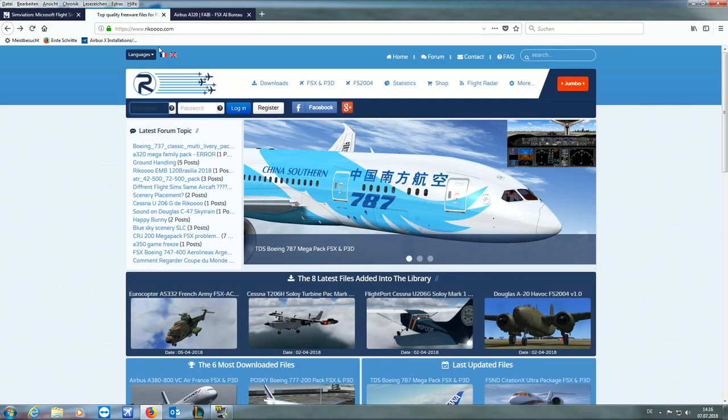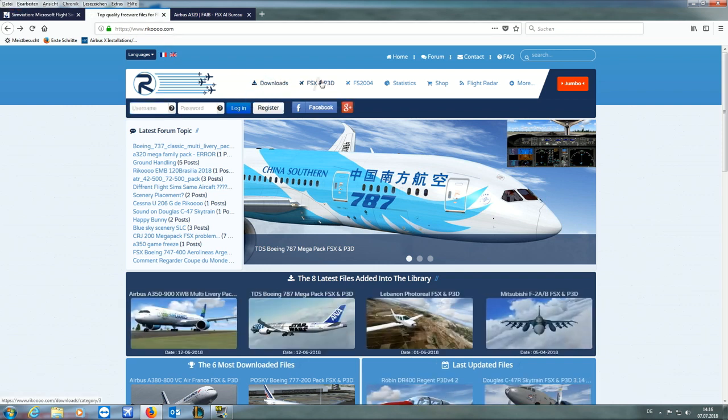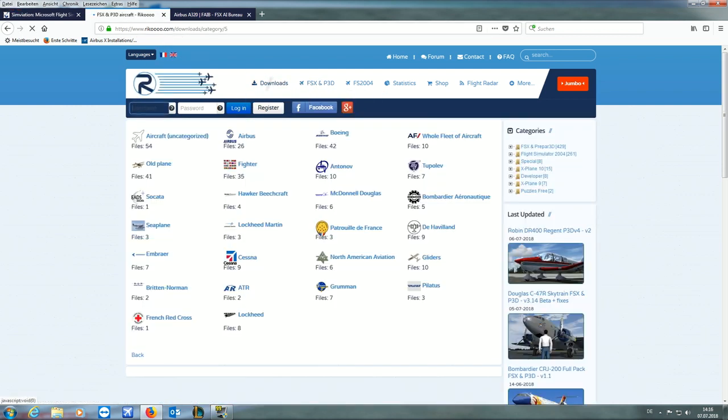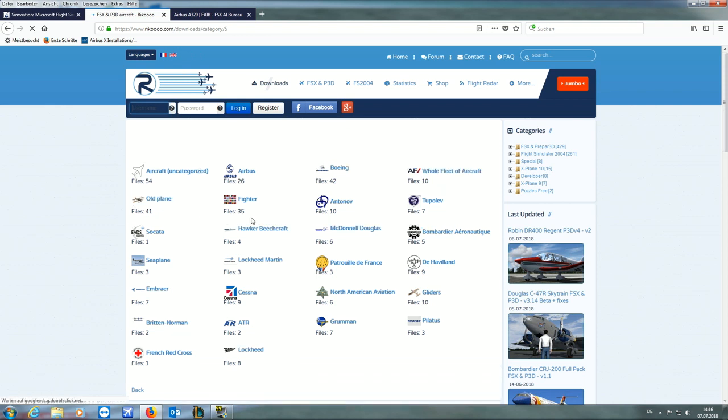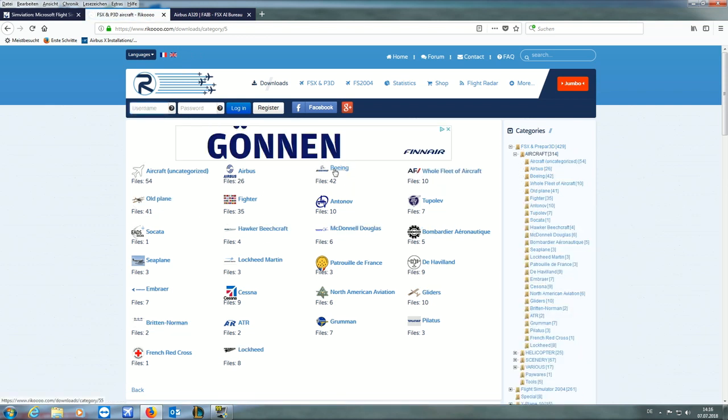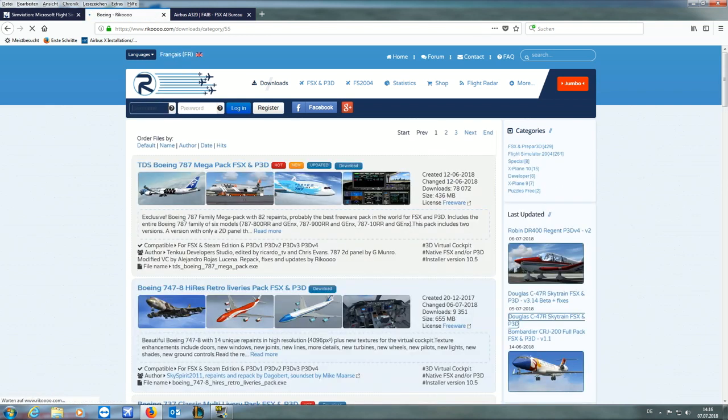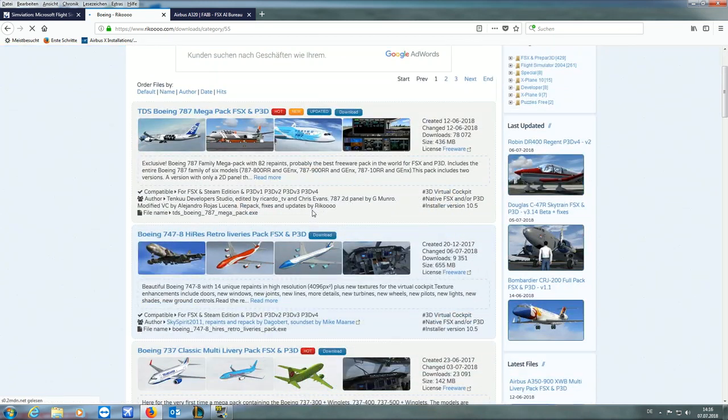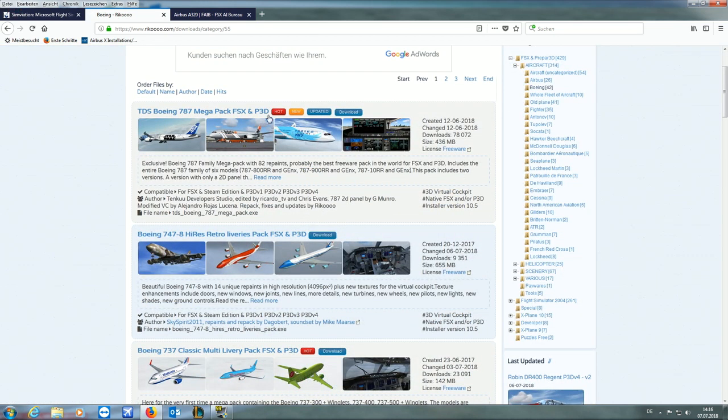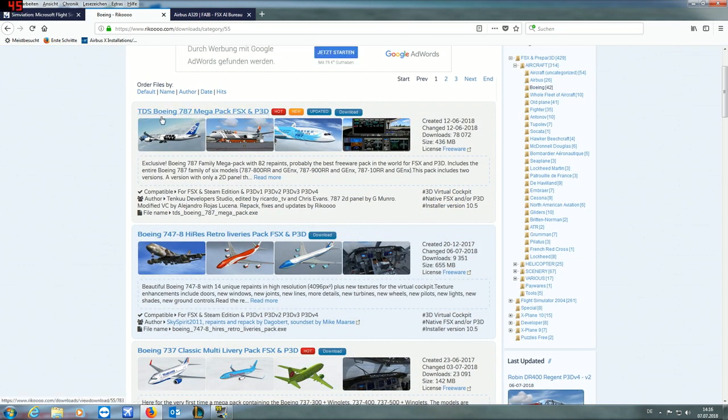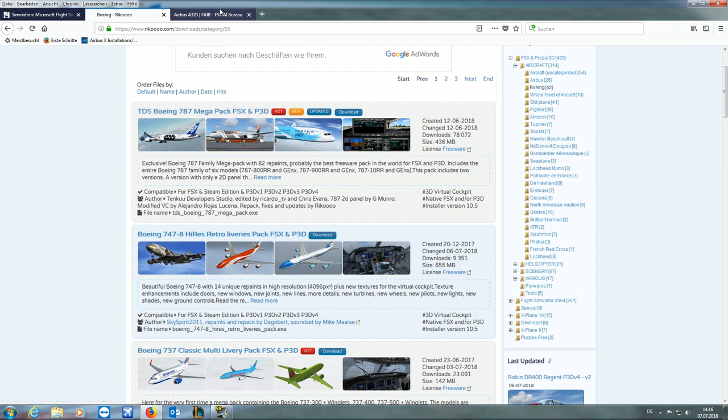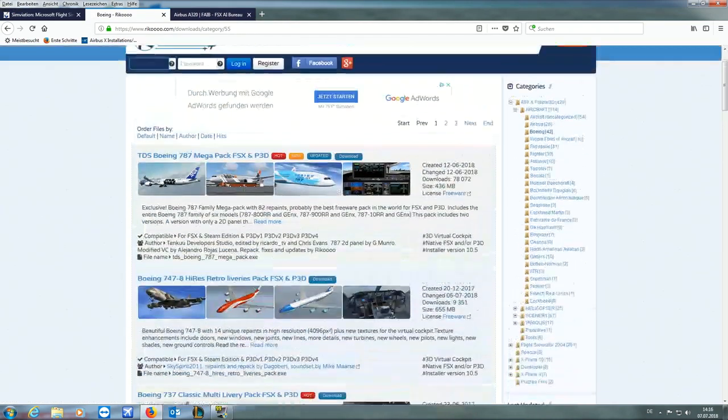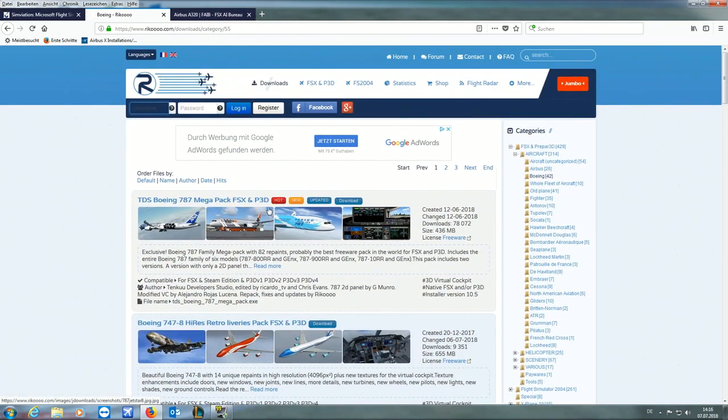Then you want to go to Rico and go to FSX airplanes and to Boeing. And you want to download the FSX TDS Boeing 787 Megapack. Or you can download a sound package for the actual A320 Neo.